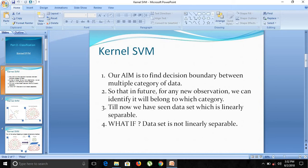If any kind of new data point comes, we can actually identify based on those decision boundaries and decision regions whether this new data point belongs to category 1 or category 2. So till now we have seen data which is linearly separable — data whose graphs consist of straight lines — but what if the data set is not linearly separable?